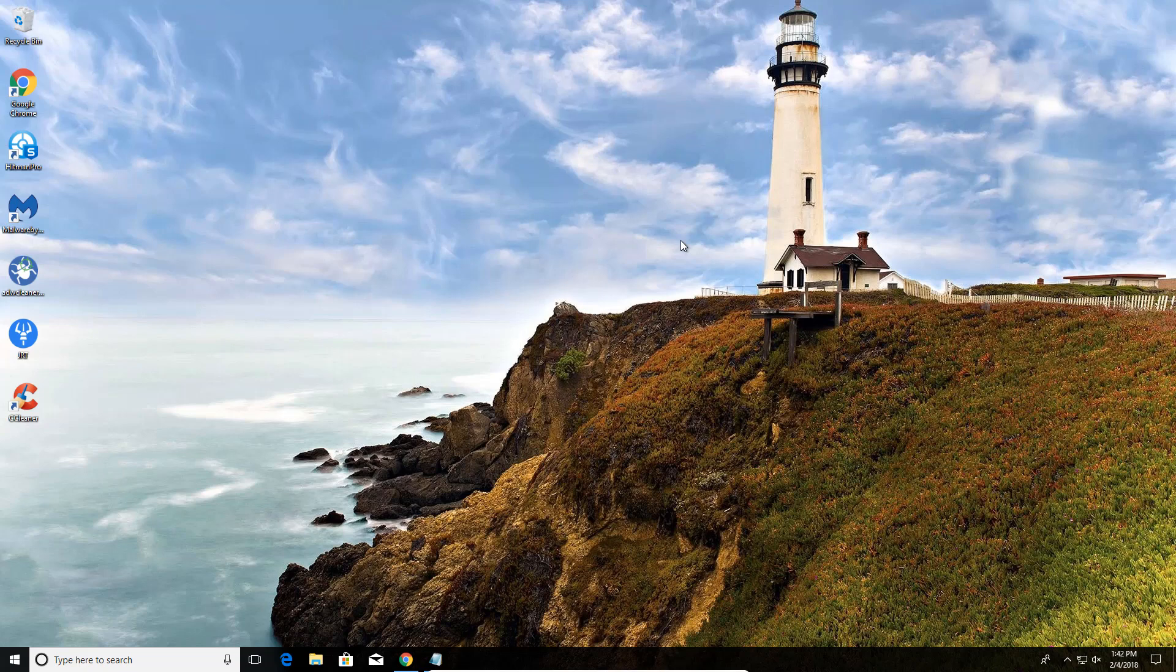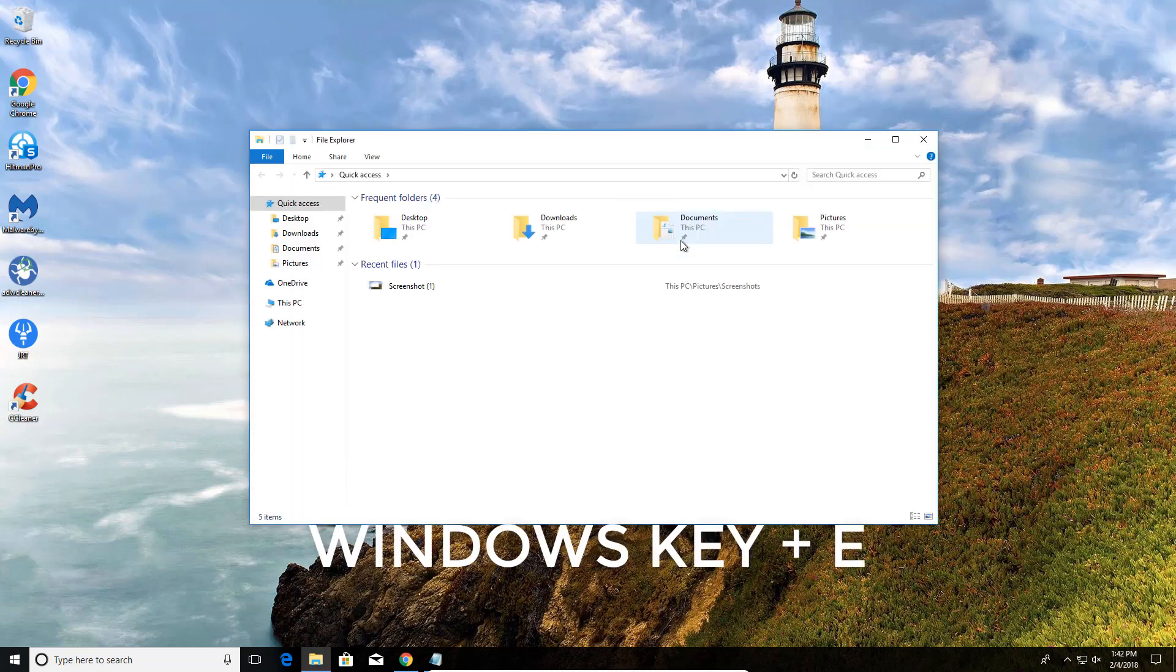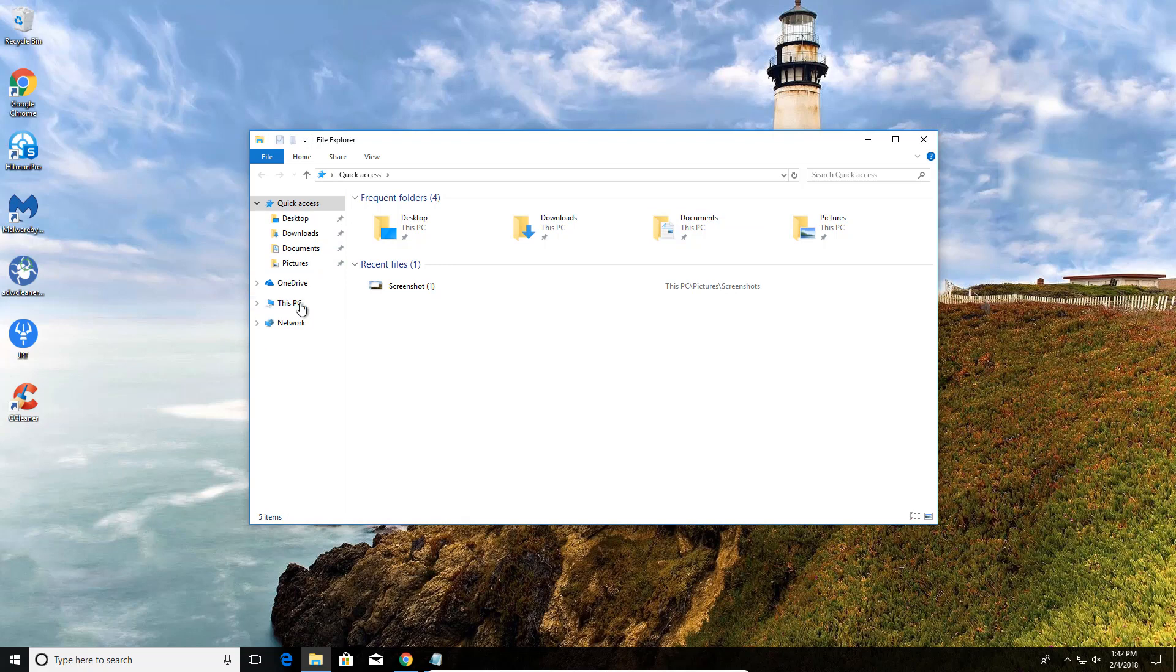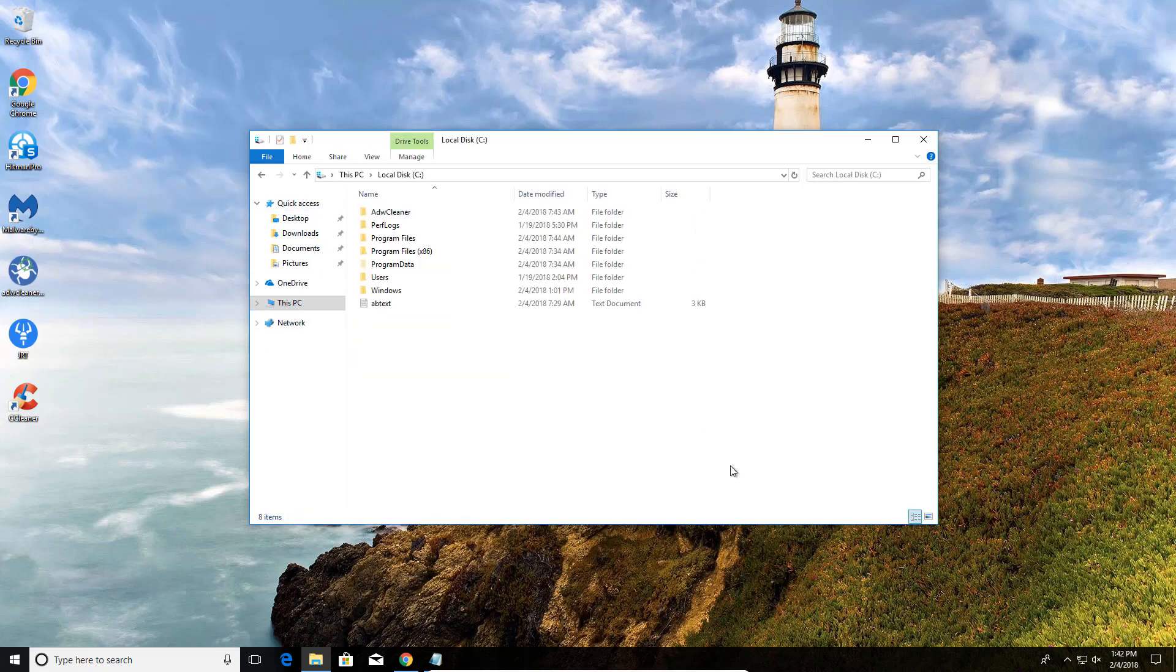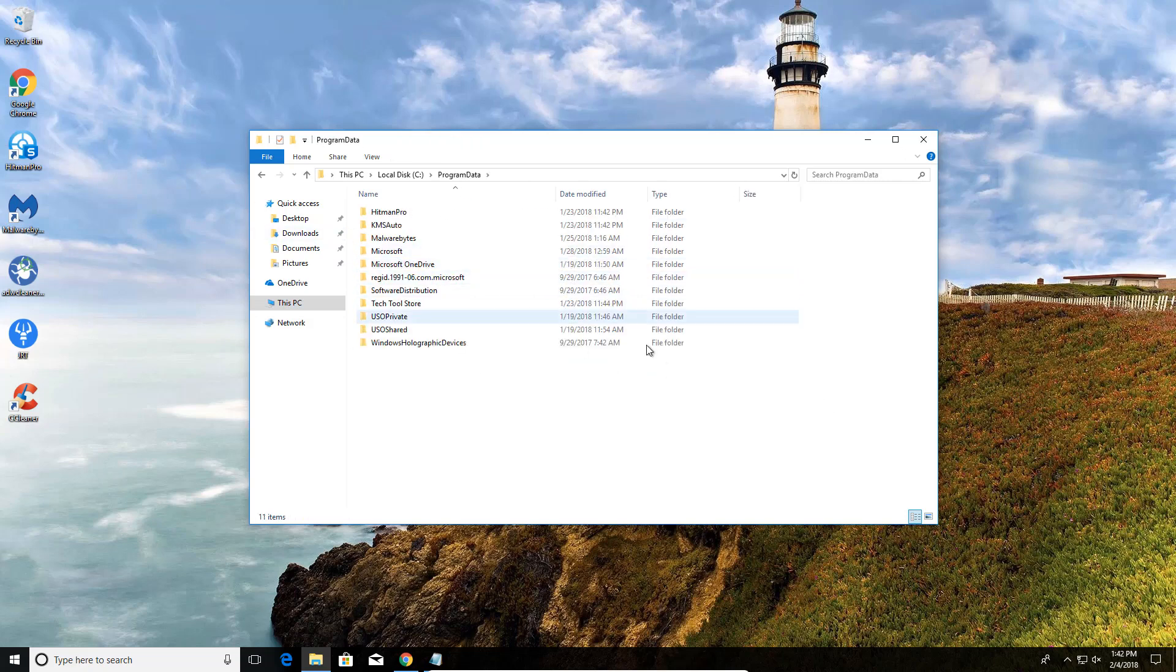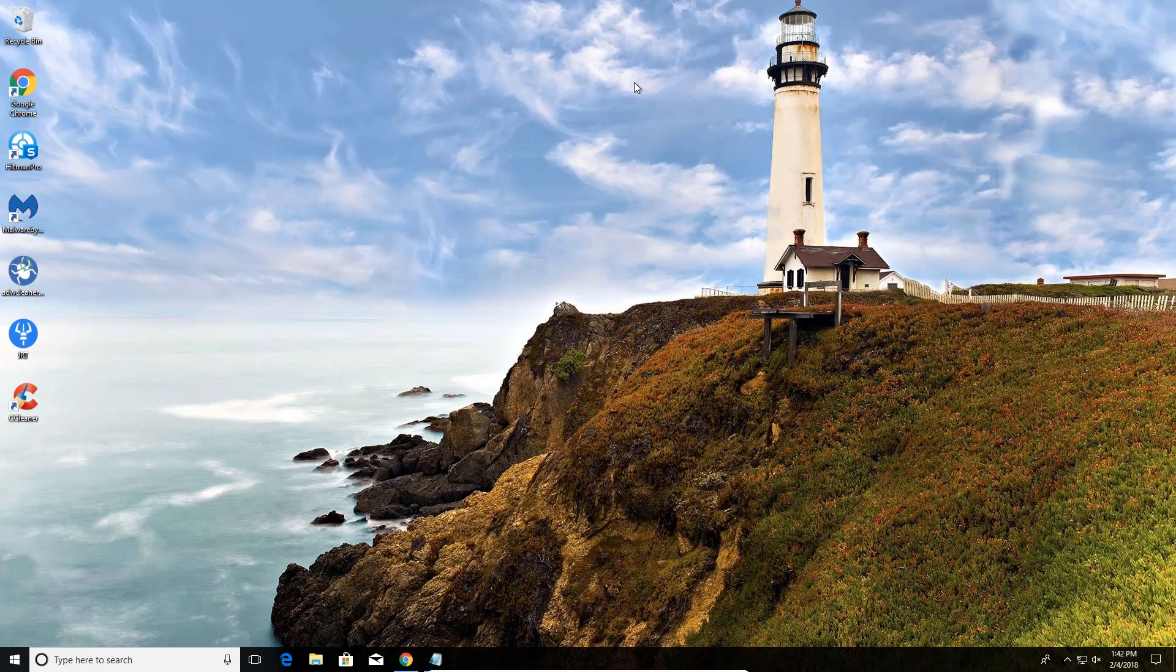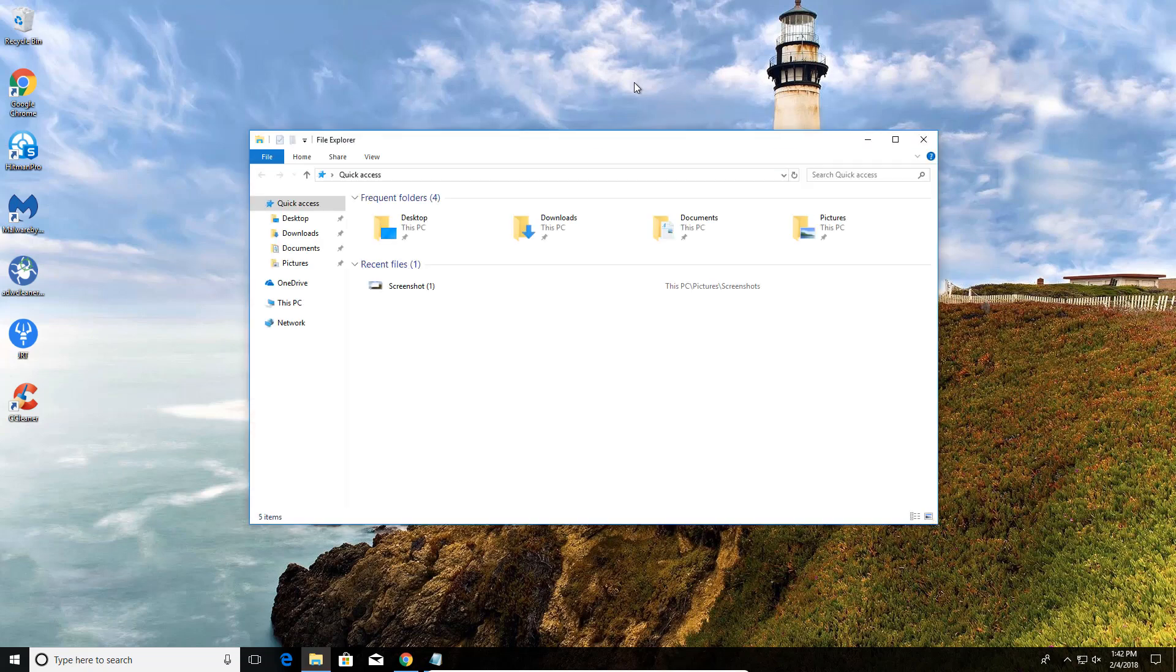I'm going to go over some of the hotkeys. If you hit the Windows key and then hit the letter E, that's going to bring up your File Explorer where you can browse files on your hard drive. That will bring up basically where all your files are, File Explorer. Once again, all I did is hit the Windows key and then hit E, and that's how I got that up.